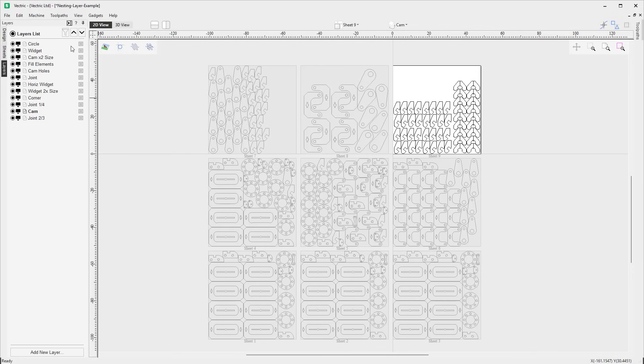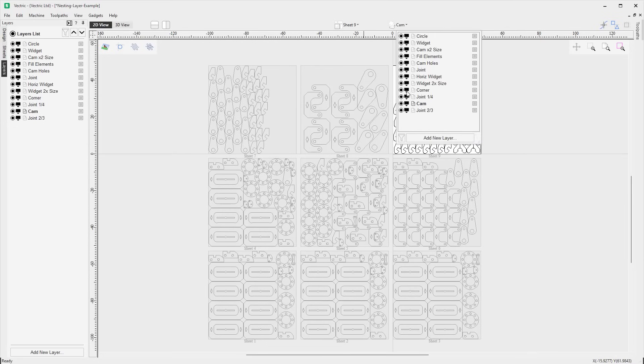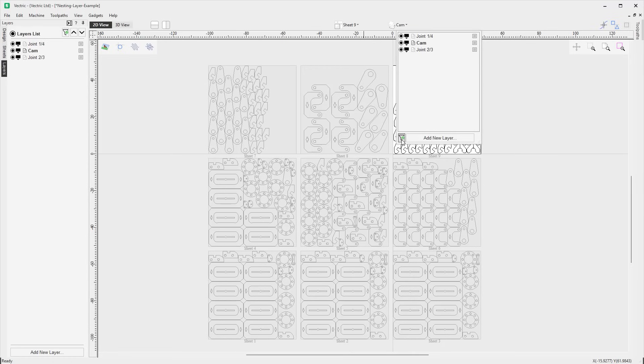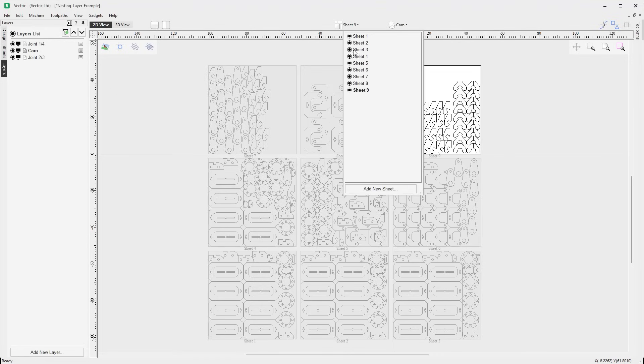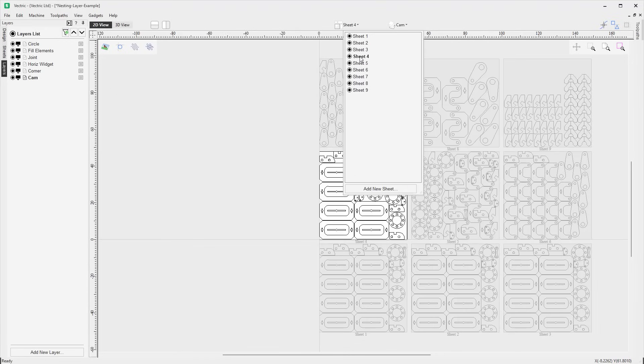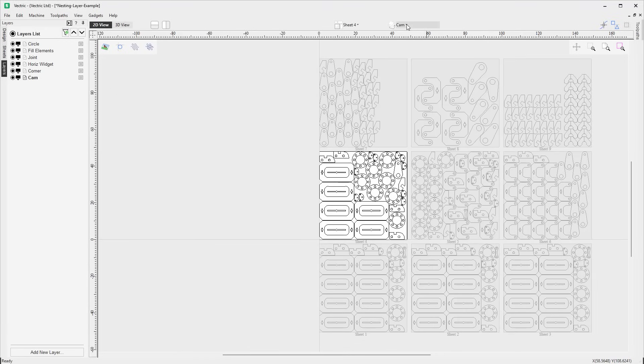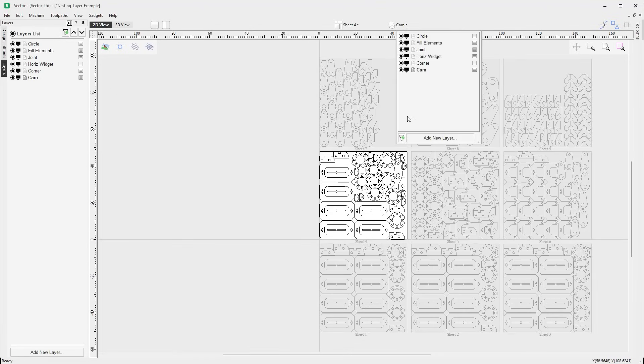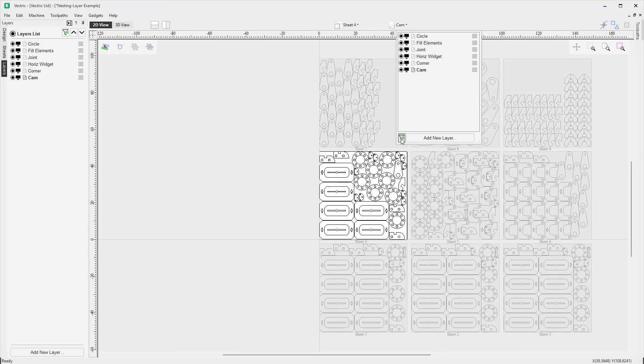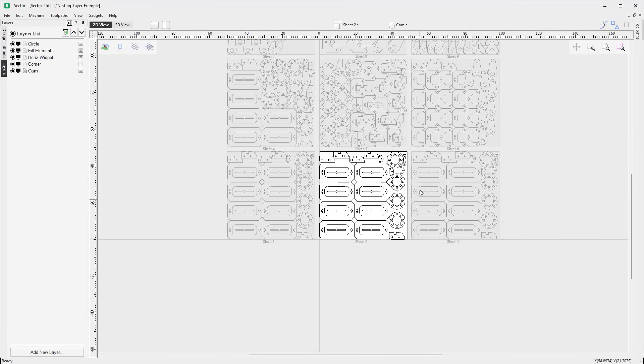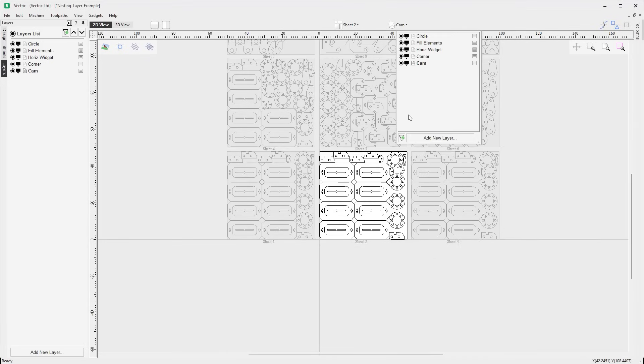We've added a filter button to the top of the layer list tab and the bottom of the layer list drop down. When this is off, all the layers will be shown. However, when the filter is toggled on, the only layers shown will be those that contain objects that are on the current sheet or side, ensuring that you have control of what's visible, making it easier to see the data that really matters.